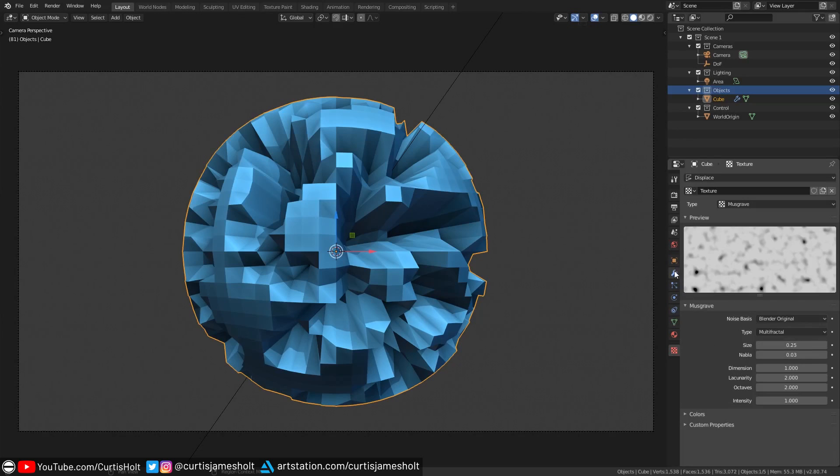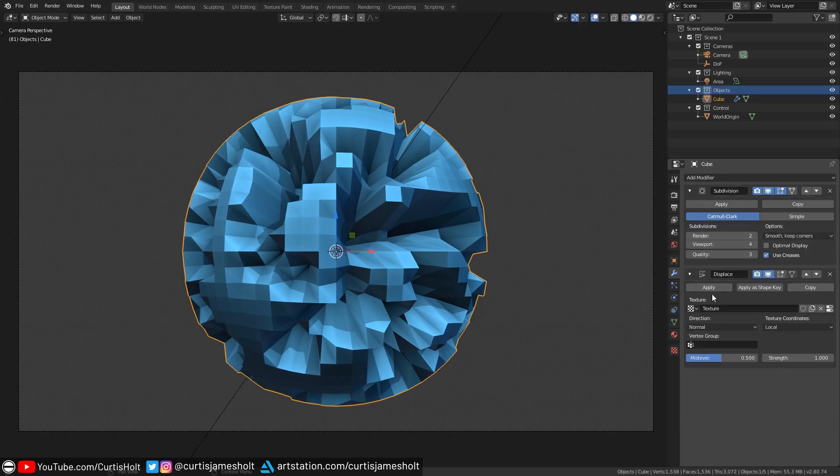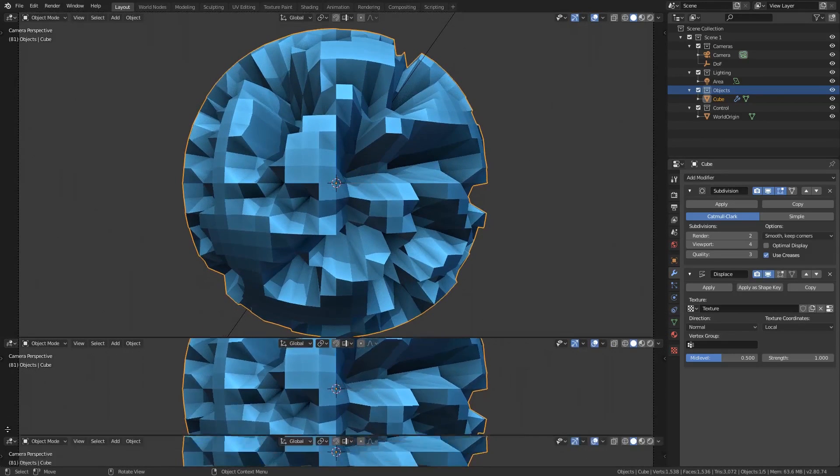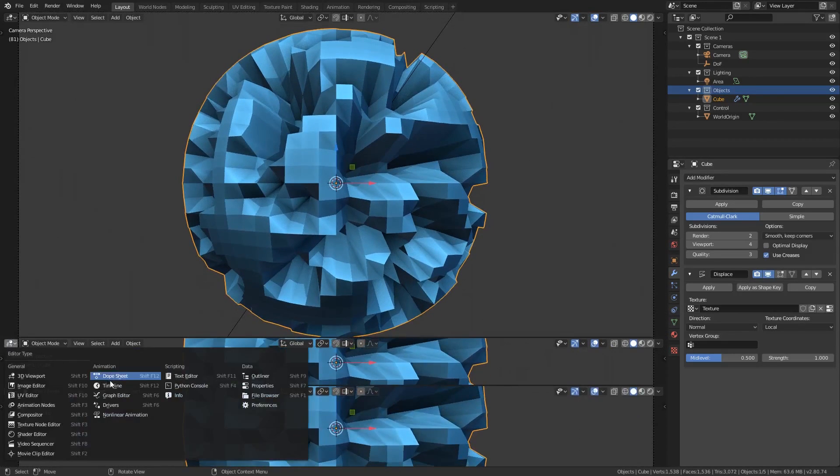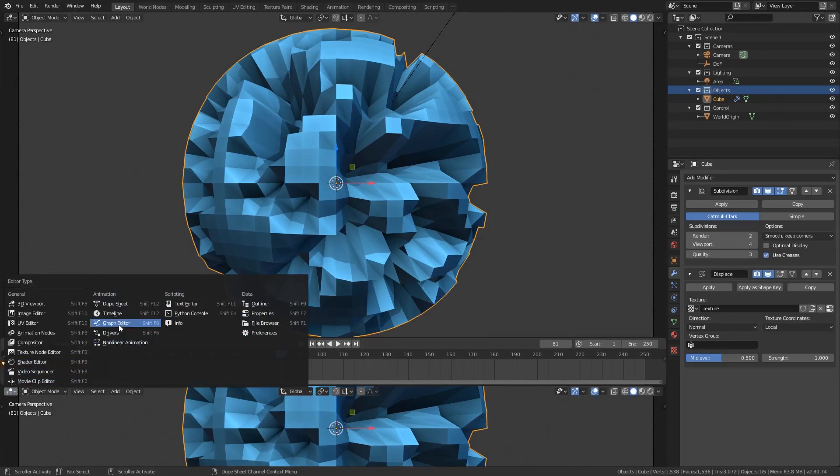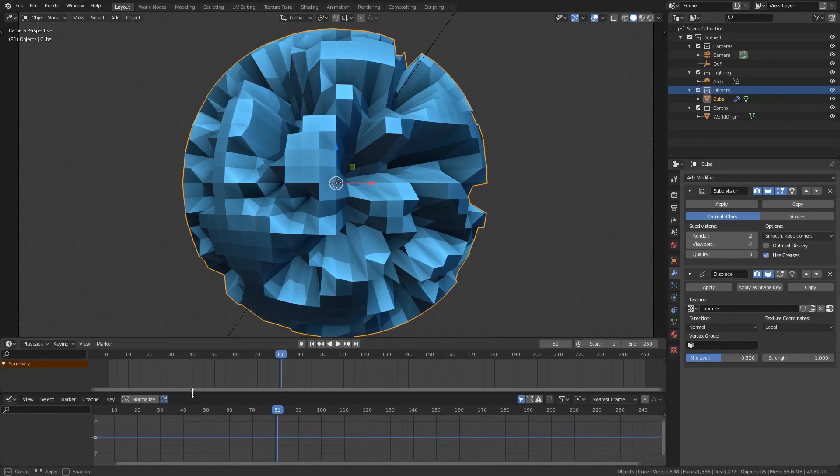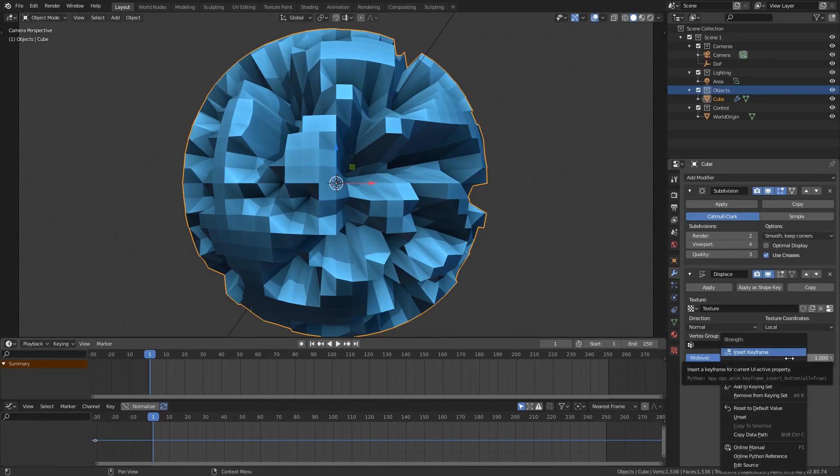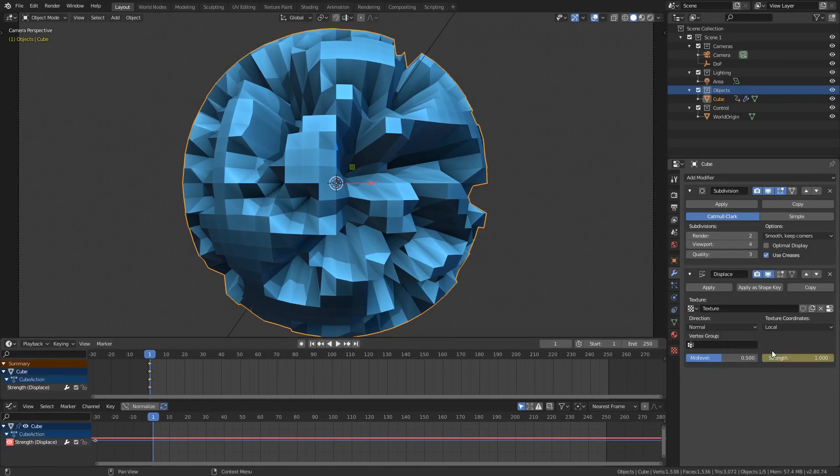Now what we're going to do is go back to the modifiers tab and get ready to tell the displacement to listen to the audio. For this next bit I'm going to bring up a couple of new windows because we will need them in a moment. The windows we will need to be able to see are the timeline window and the graph editor. Now that we can see them I'm going to go to the strength value of the displace modifier then right click on it and choose insert keyframe.